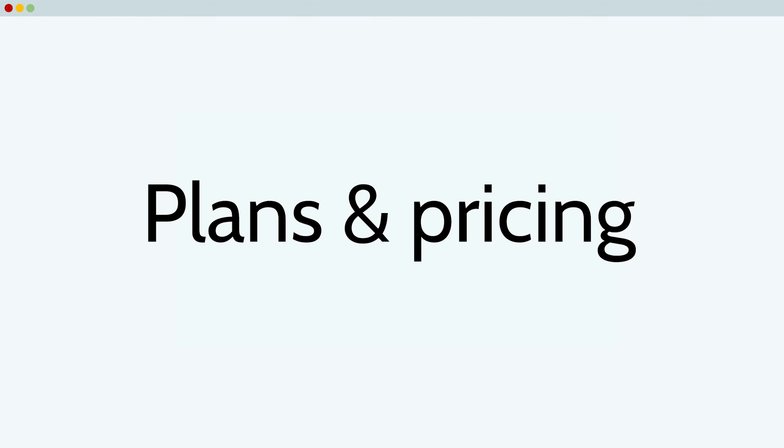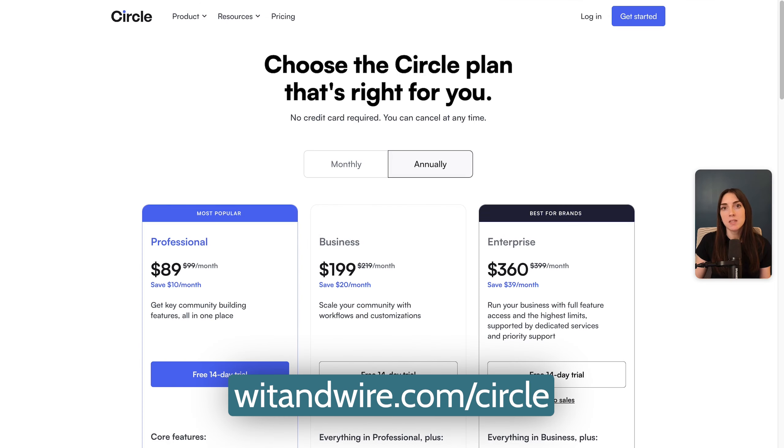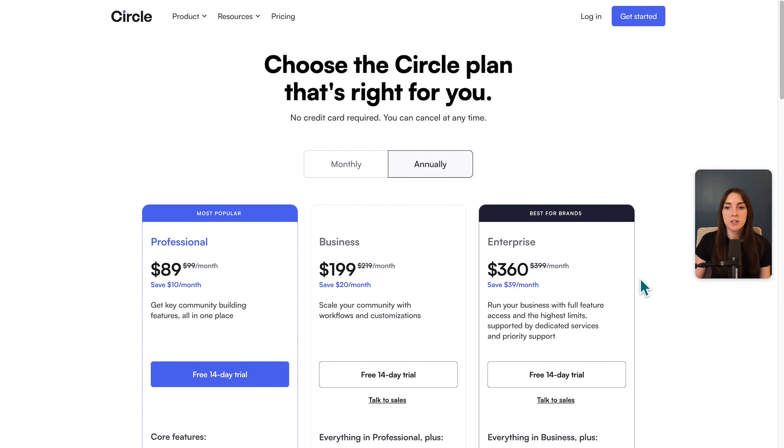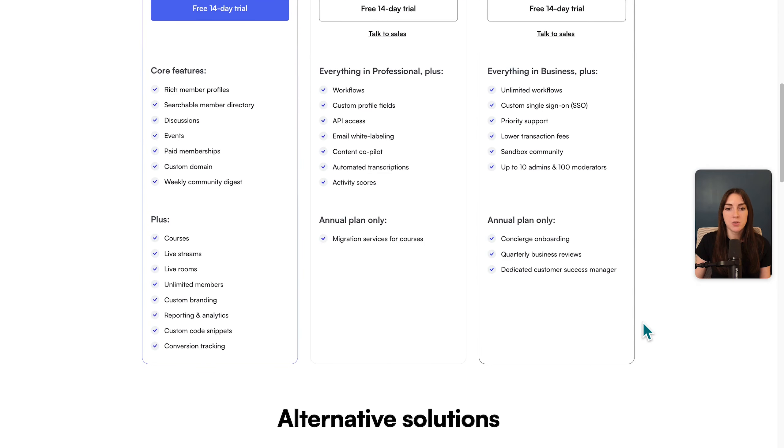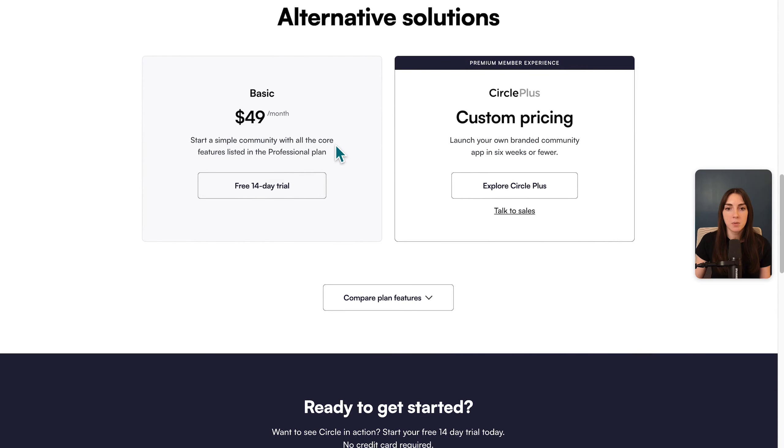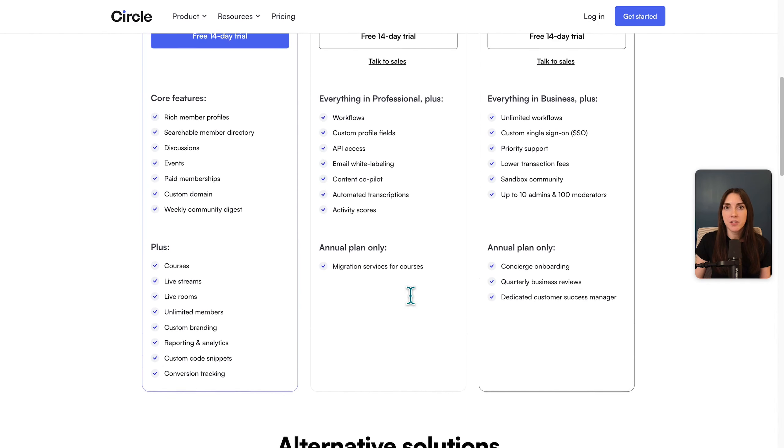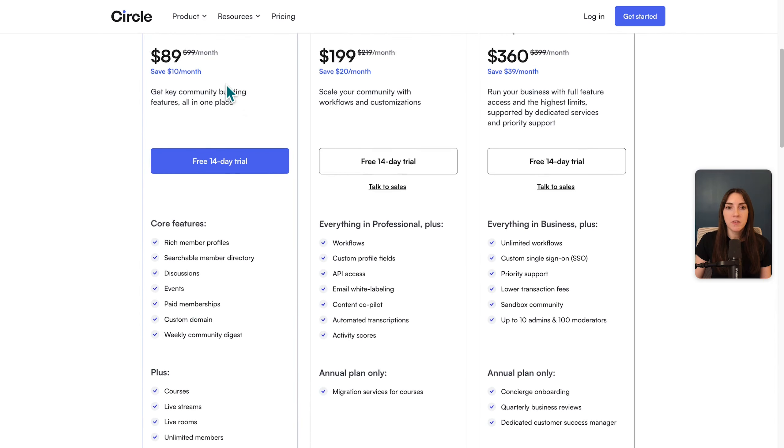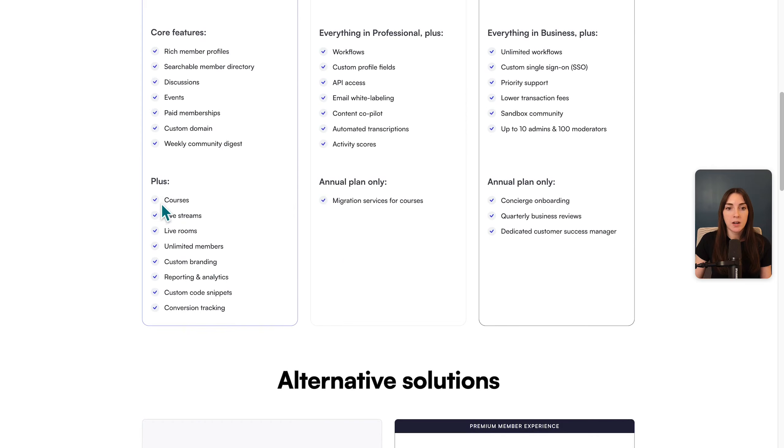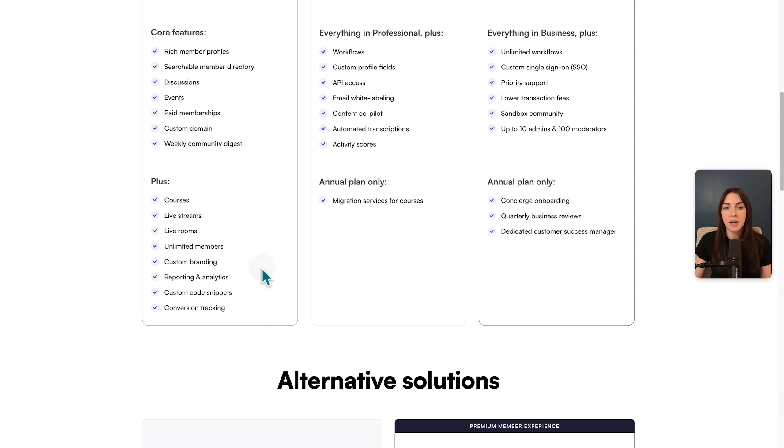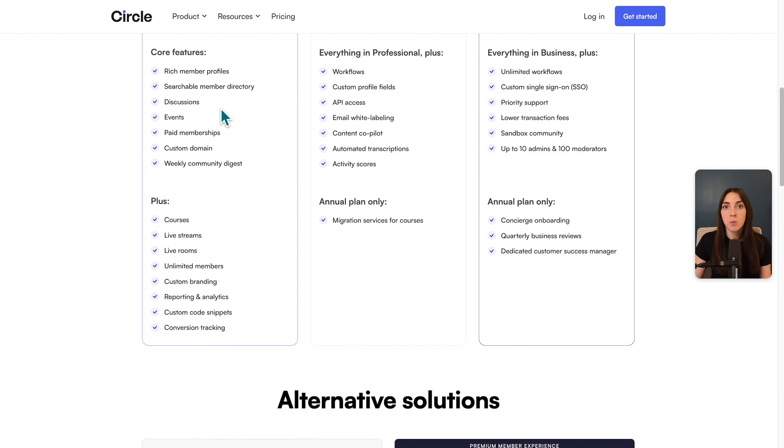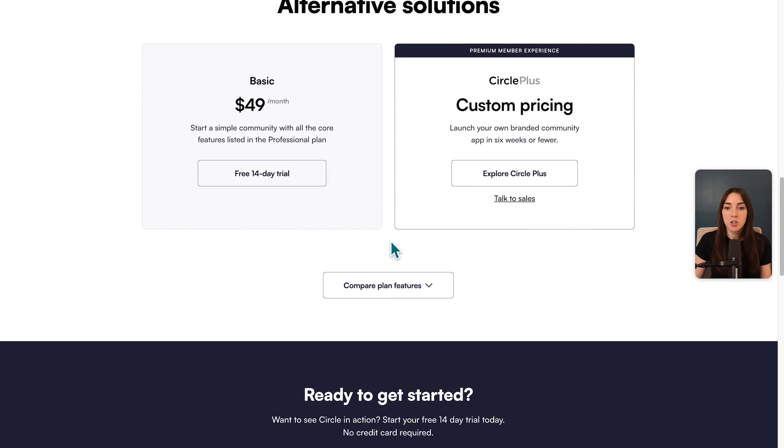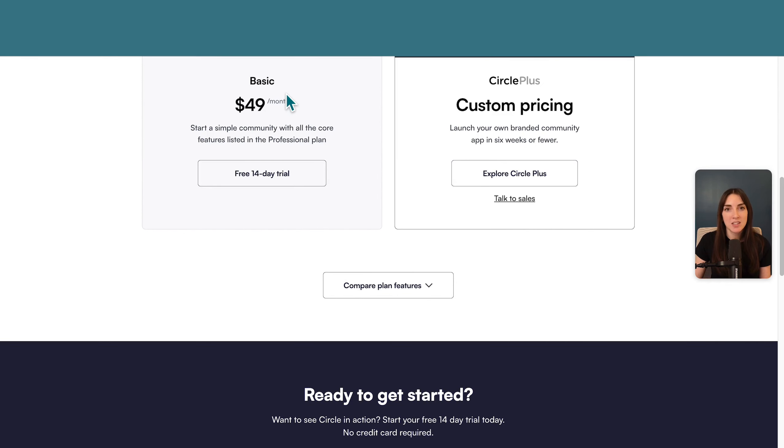Let's also talk about Circle's plans and pricing. If you head to witandwire.com/circle, and you head to the pricing tab, you'll see three different tiers. And if you scroll down, you'll also notice that there is a basic plan. You can compare all of the features below, but just to highlight a few key features, the professional plan is likely the one you would want to budget for if you're going to use Circle long-term, because this is where you get courses, the ability to live stream, and the full functionality of the custom branding and reporting.